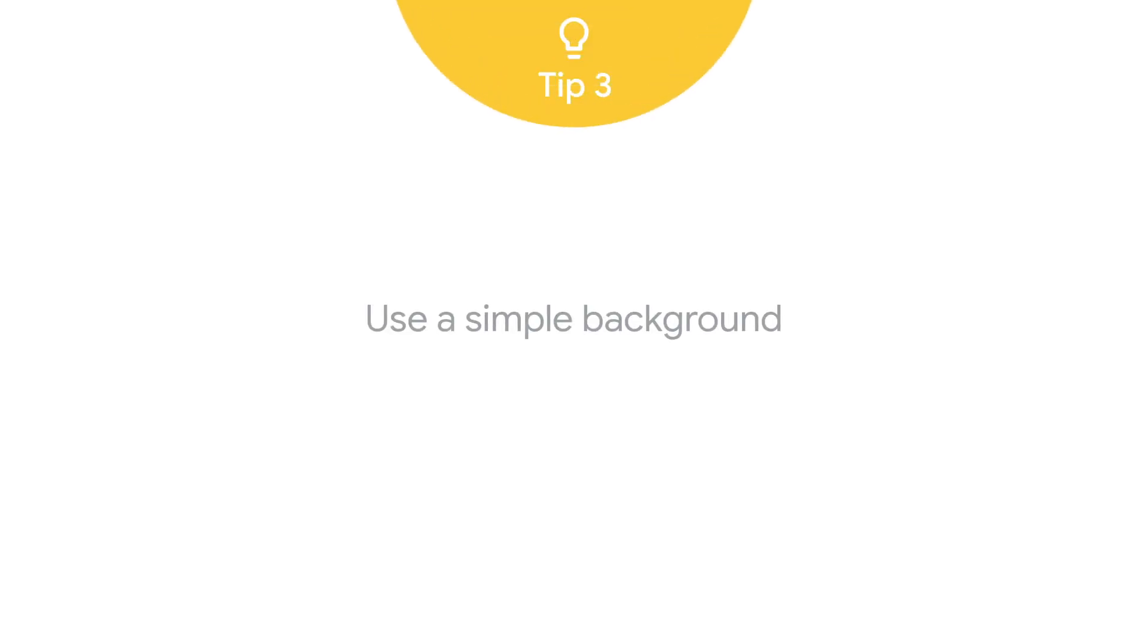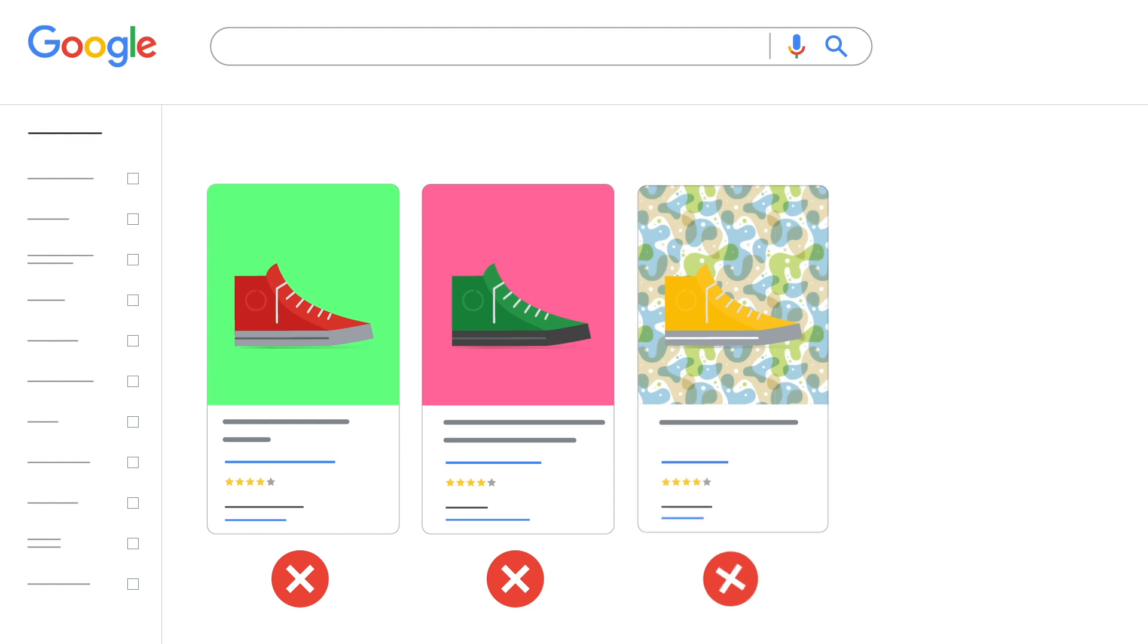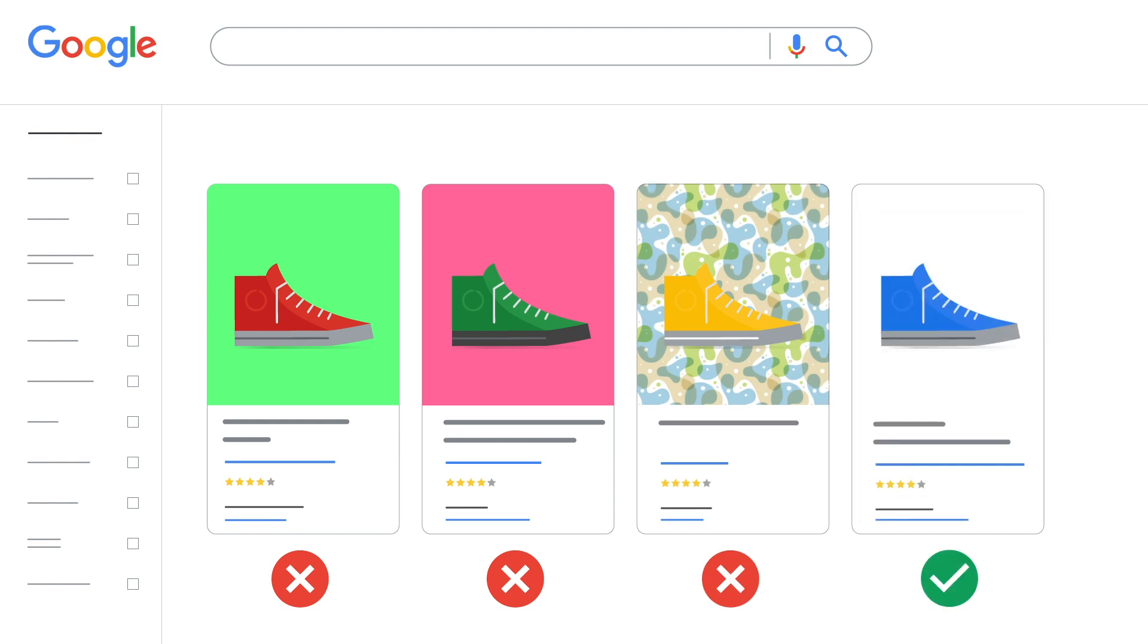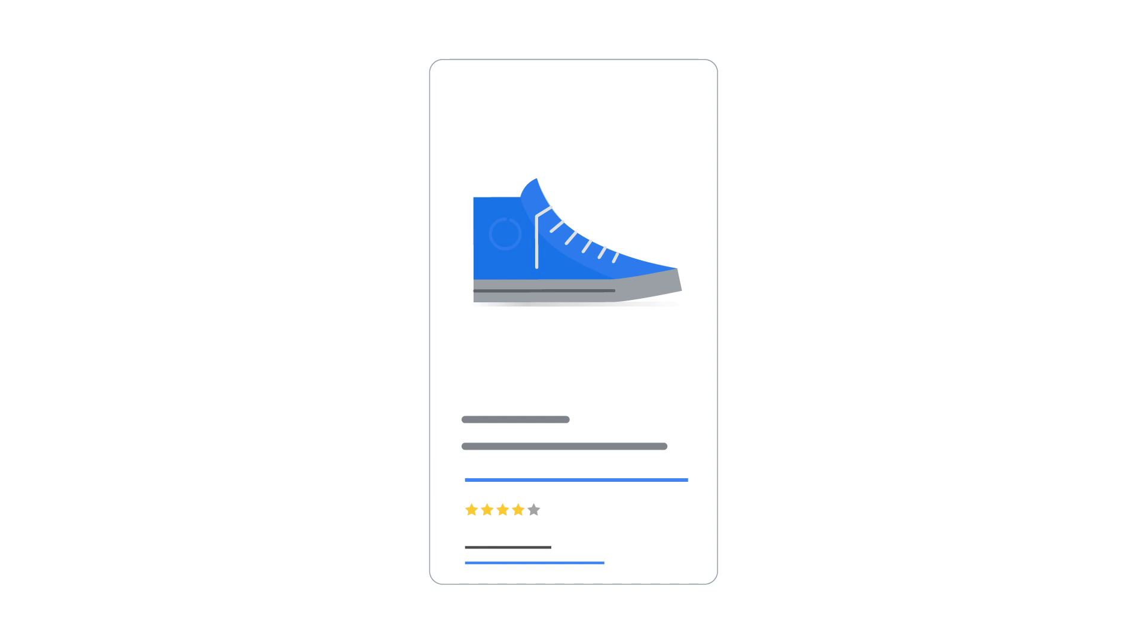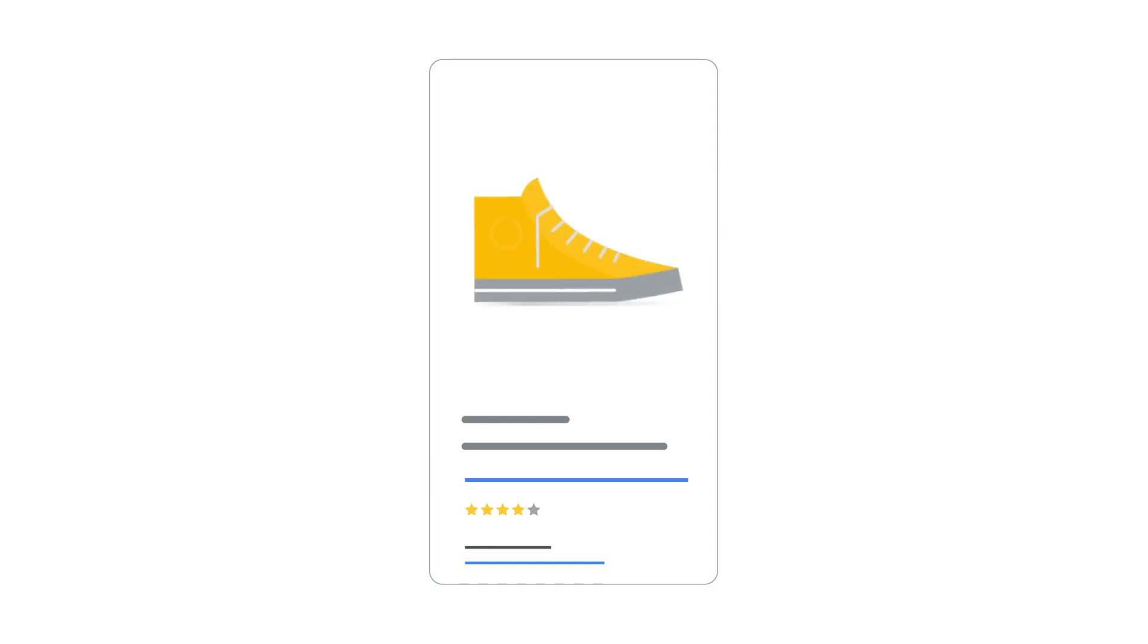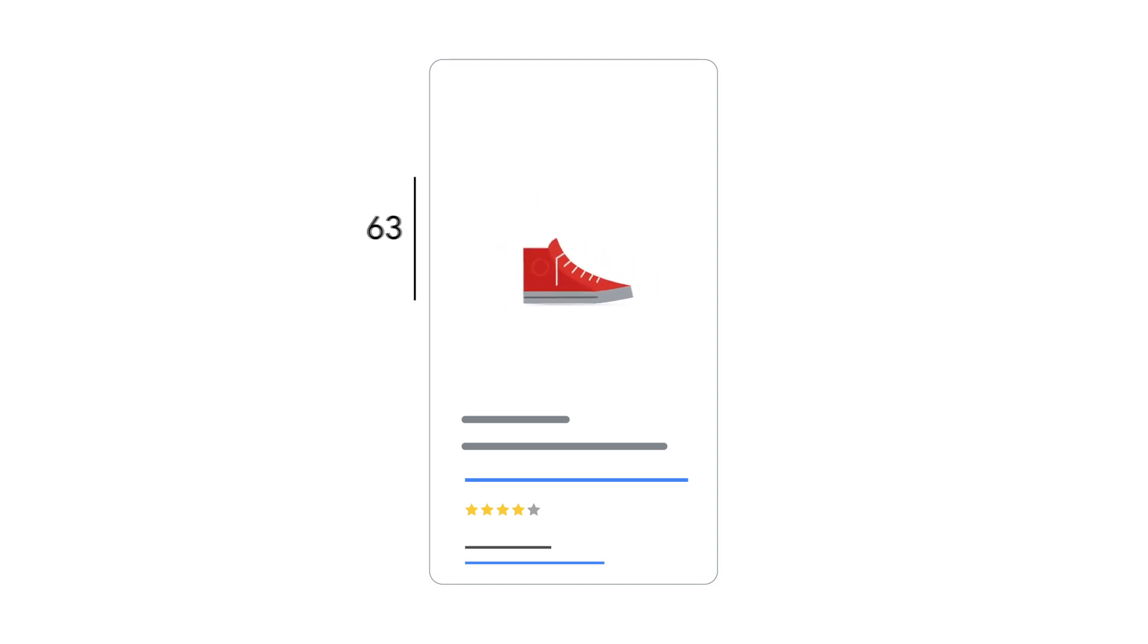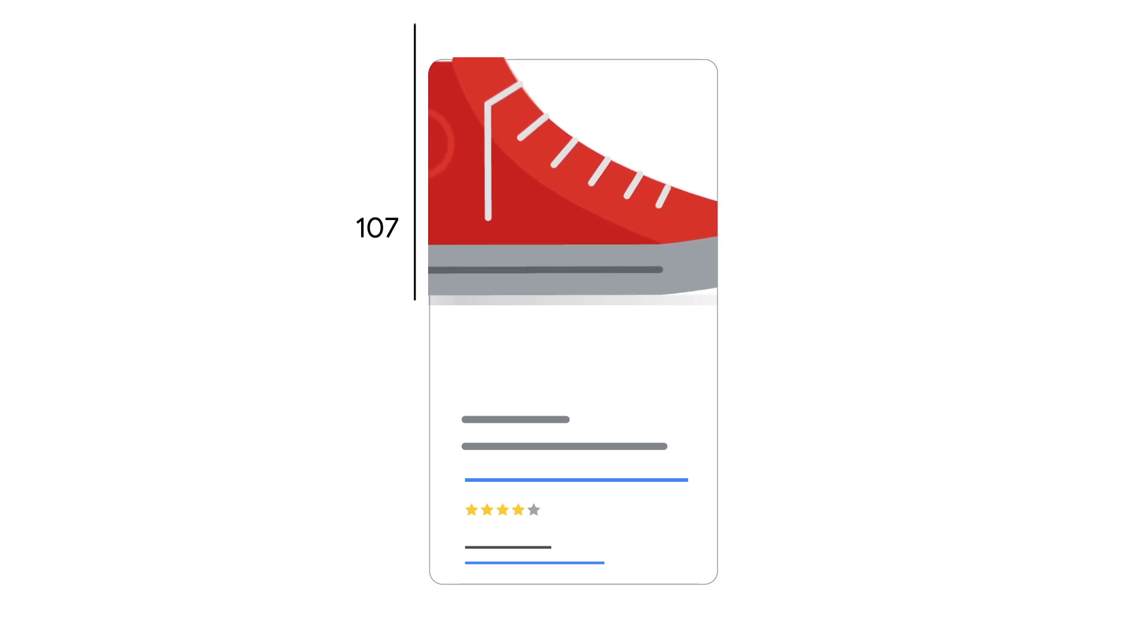Tip 3, use a simple background. Do not use colorful, busy backgrounds. Instead, use solid white or transparent backgrounds. A simple background ensures that your image works with a variety of design elements. Also, frame your product in the image space so that it takes up no less than 75% but not more than 90% of the full image.